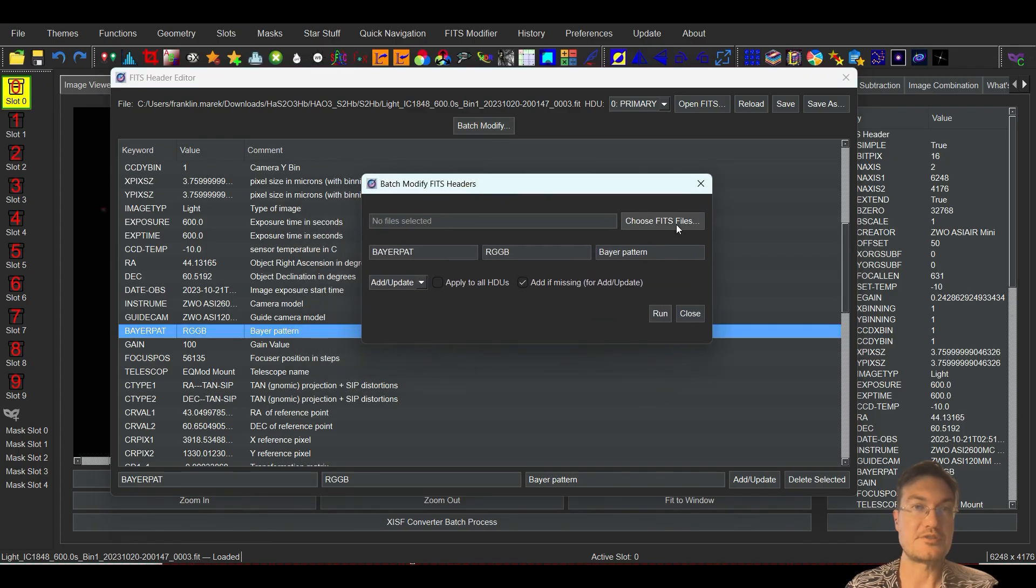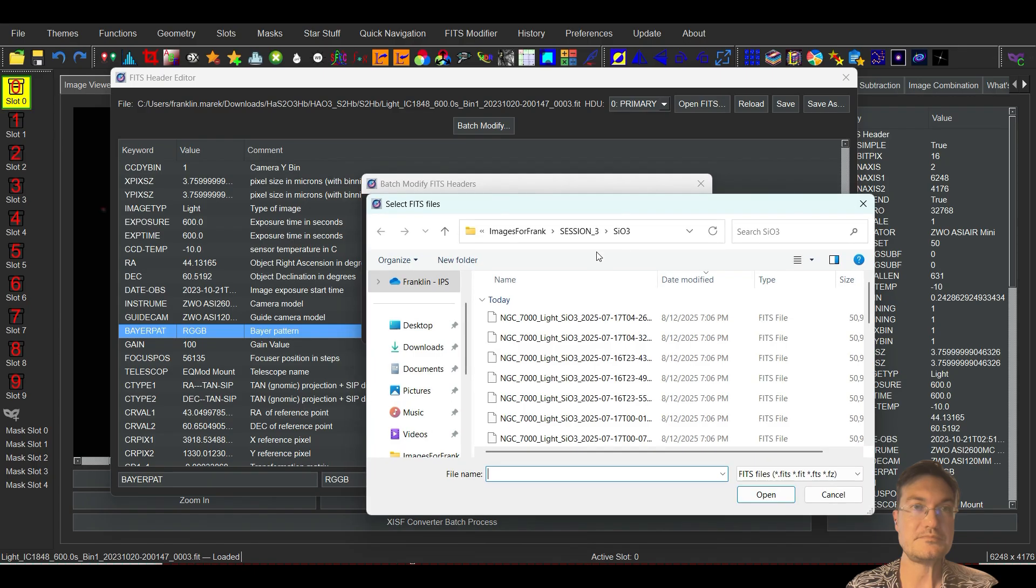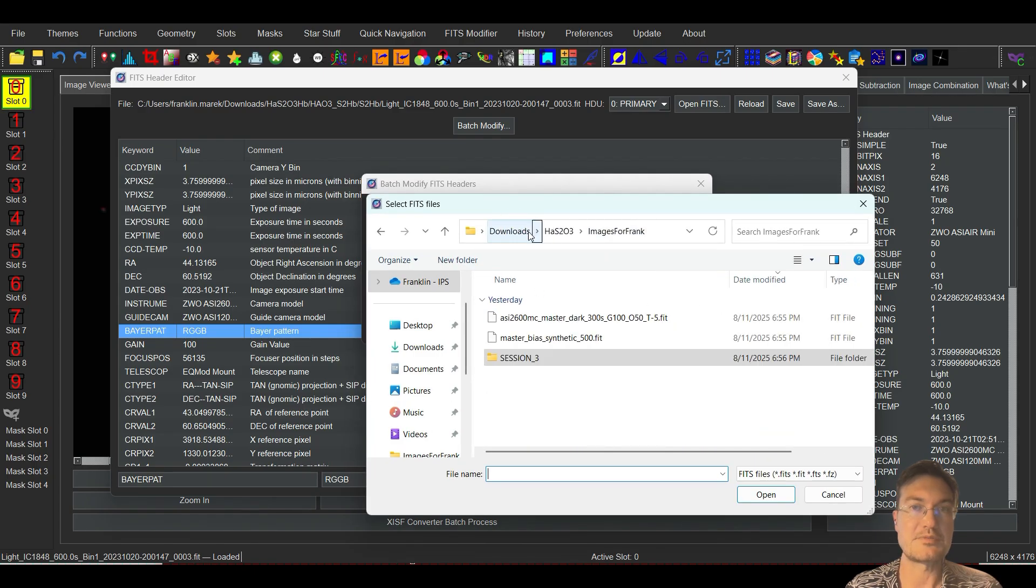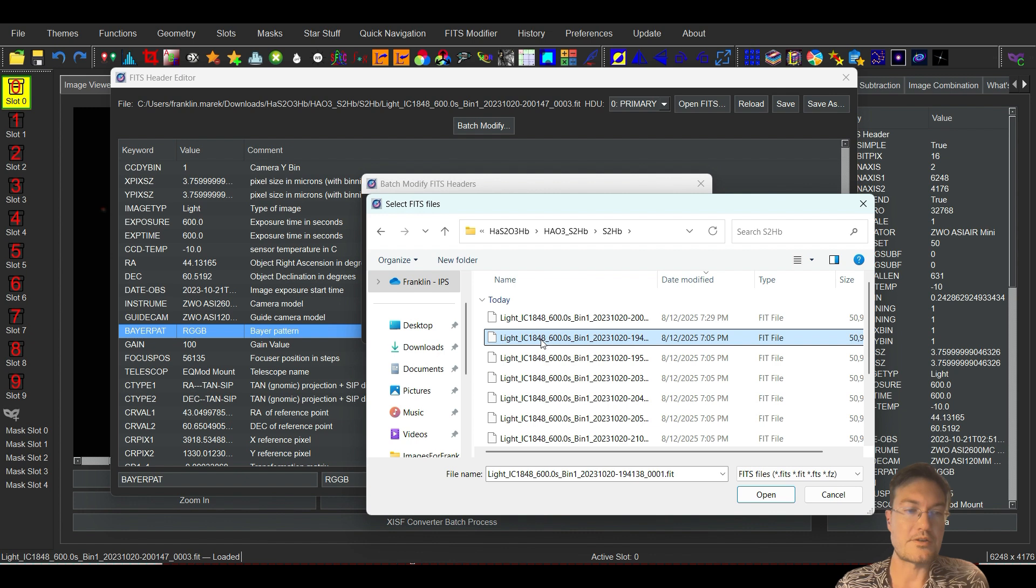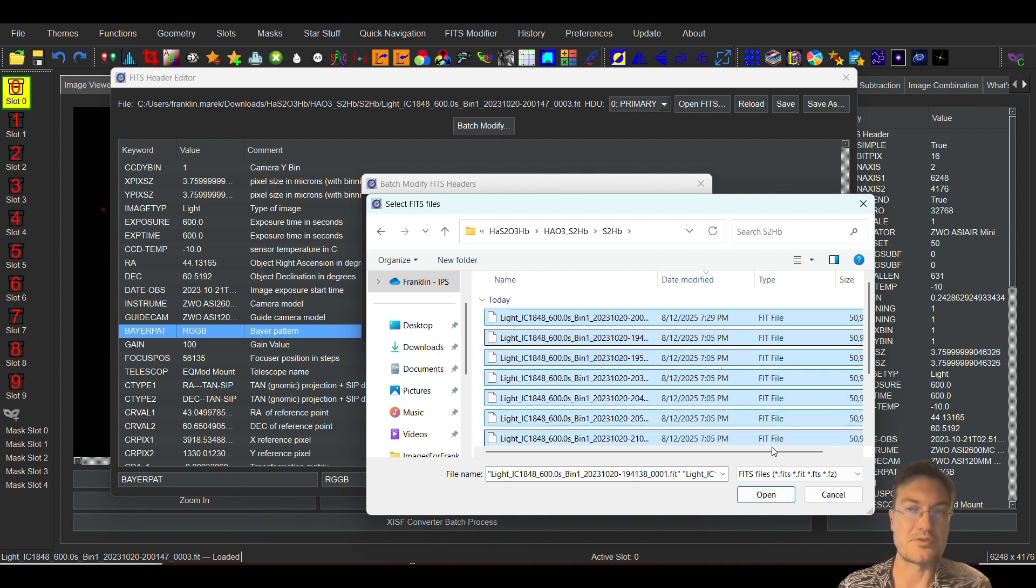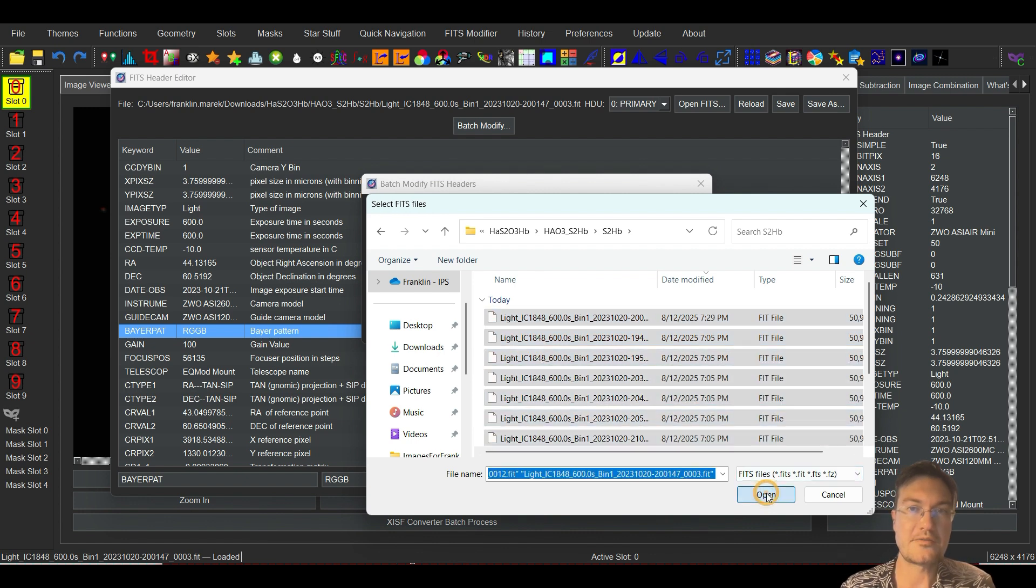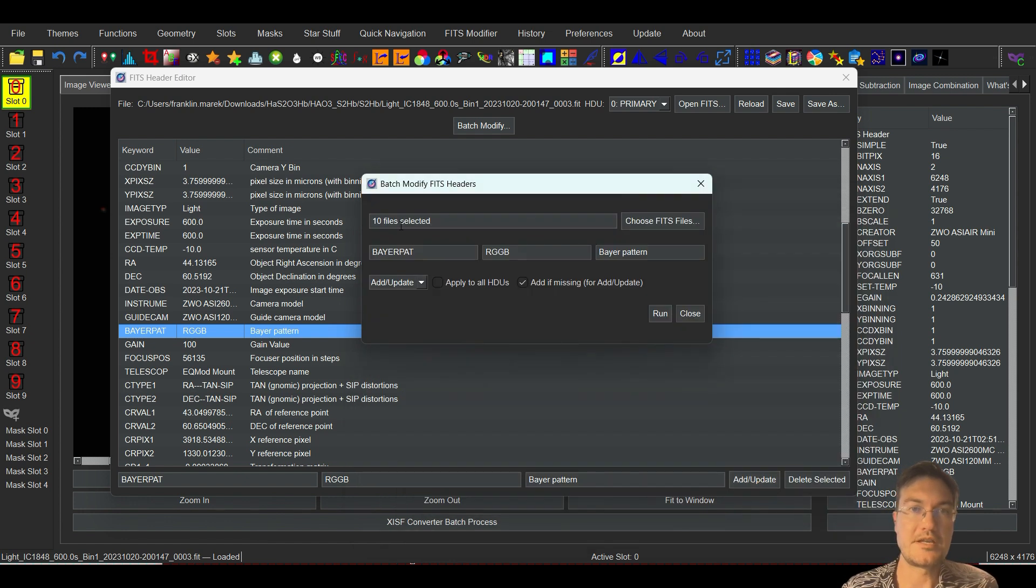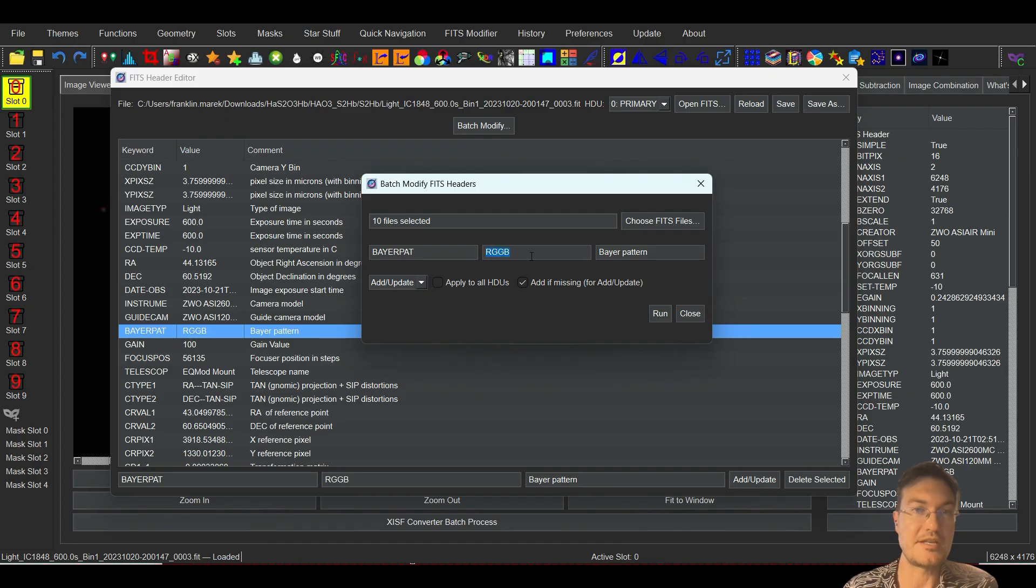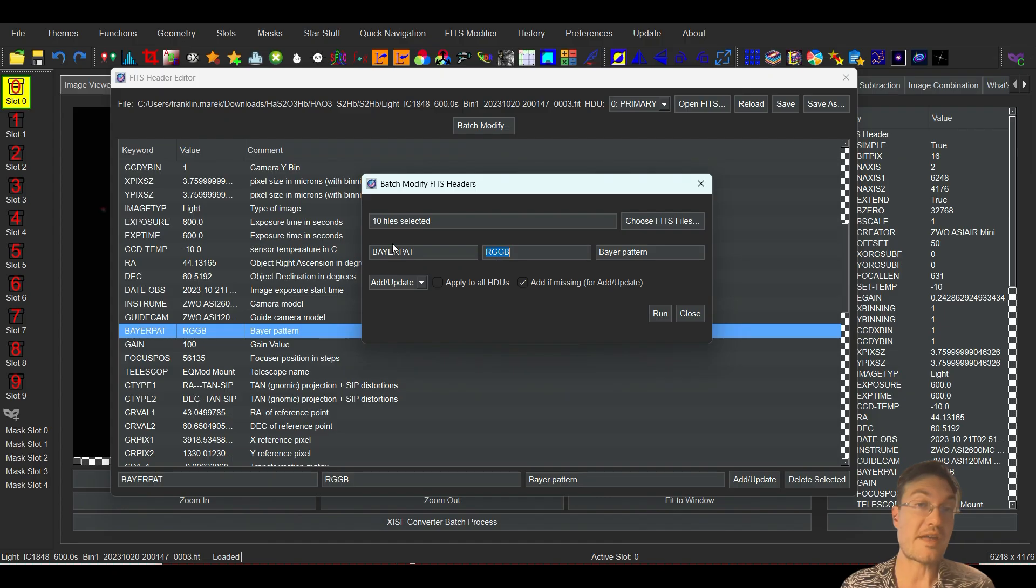Now it's going to ask you to choose your FITS files. So I'm going to go ahead and choose these particular files. They're all here, just control A, open, and I have 10 selected. And you can just actually go right here and change it to whatever you want. You could also add.